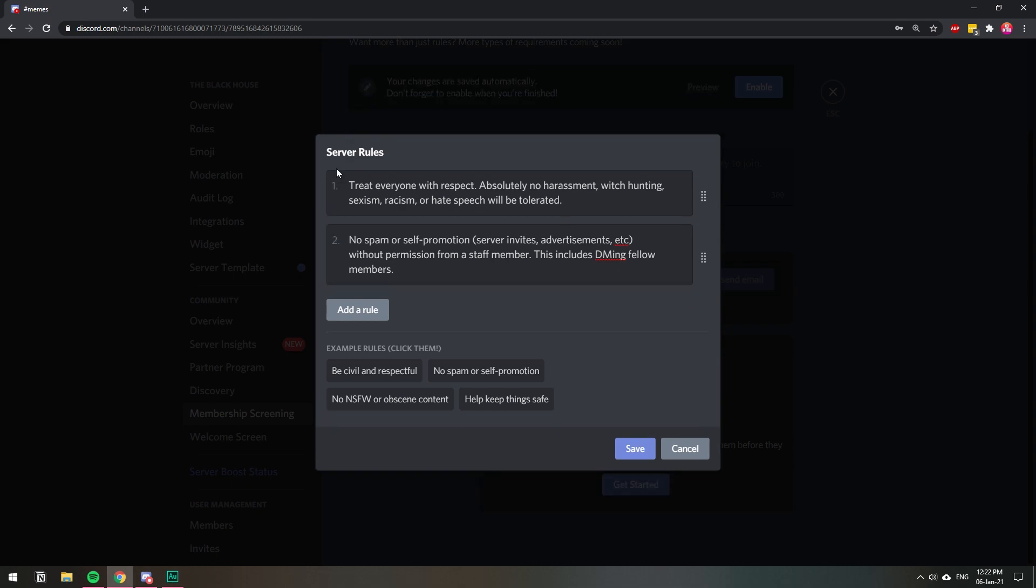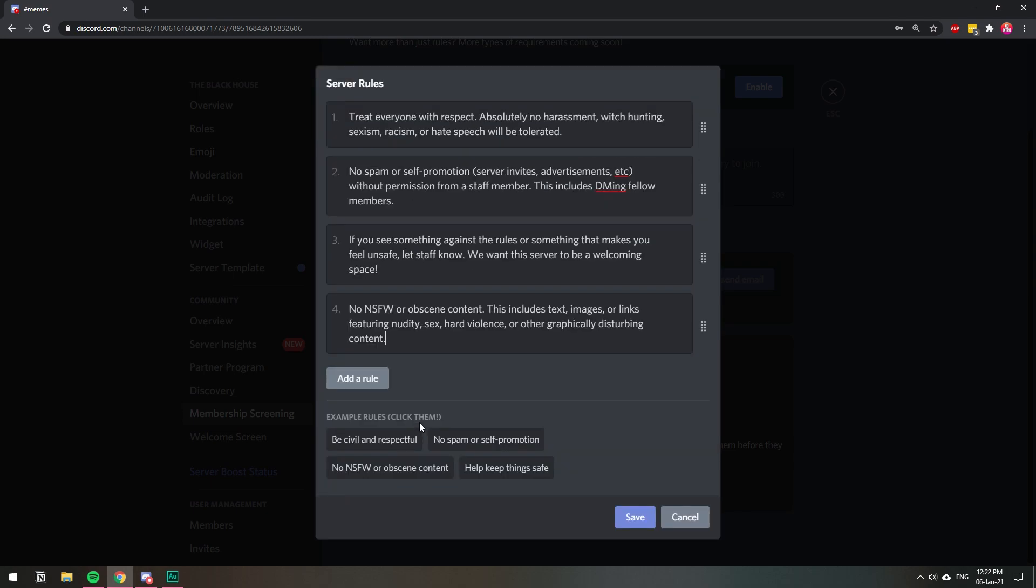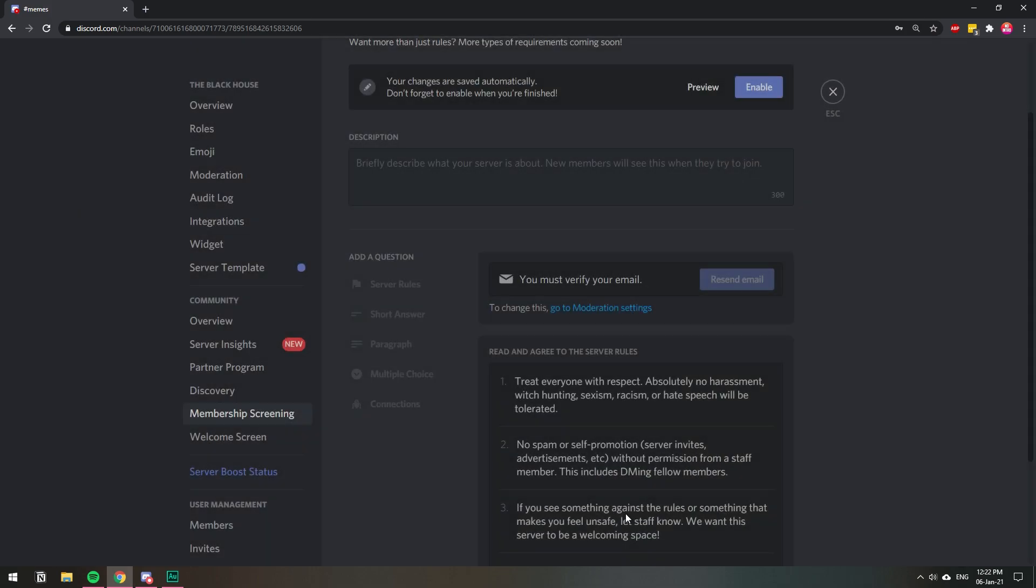Sorry if I'm going too fast, but you will write whatever you want on this part. So you add the rules you want, and then you hit Save.